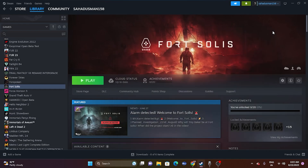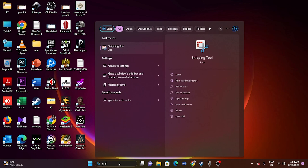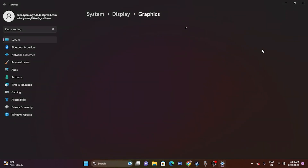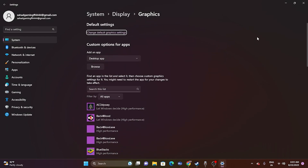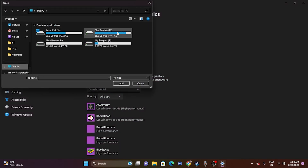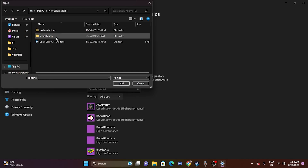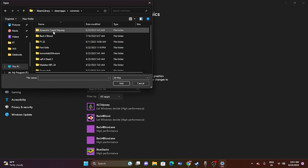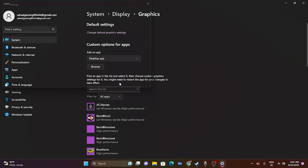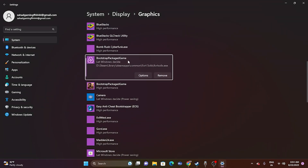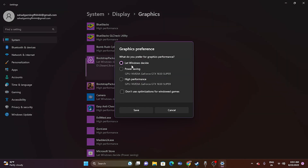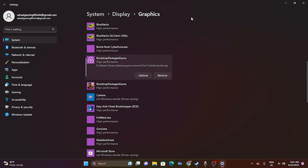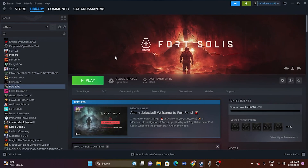The next step is to run the game on the dedicated graphics card. Search for 'Graphics Settings,' click Browse, navigate to your game installation (D > Steam Library > SteamApps > Common > Ford Solace), and add the executable. Once added, click Options and change the setting from 'Let Windows decide' to 'High Performance,' then click Save. Close and try launching the game.